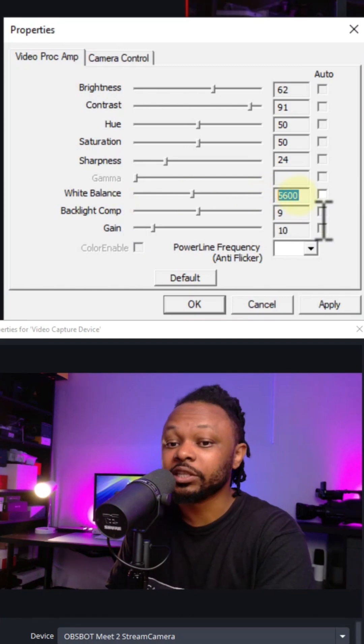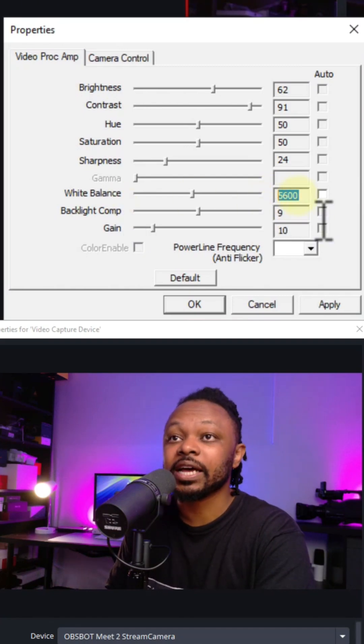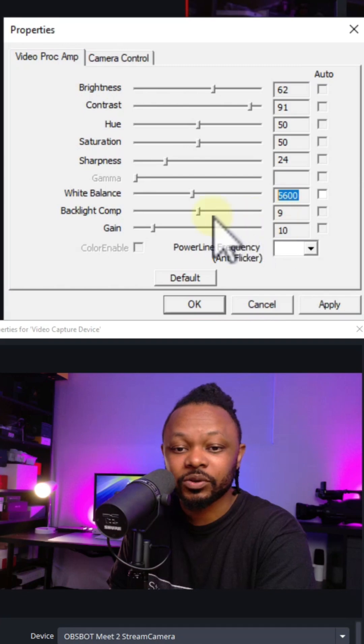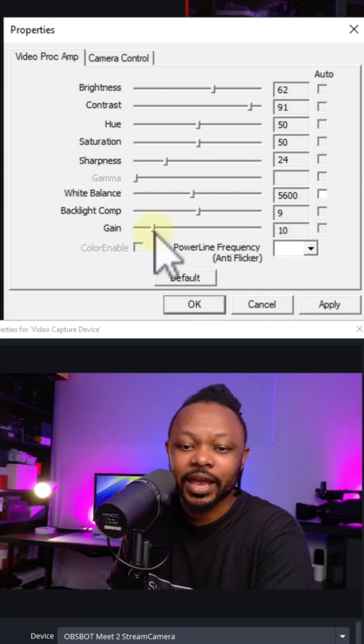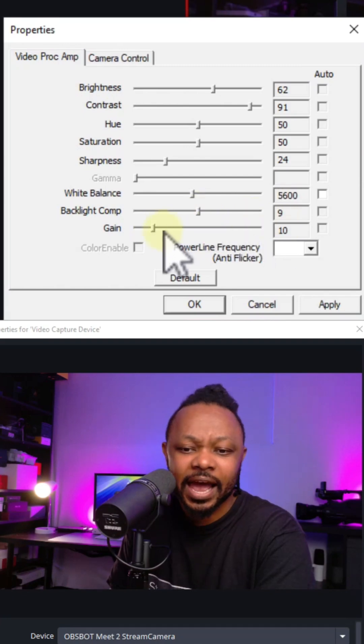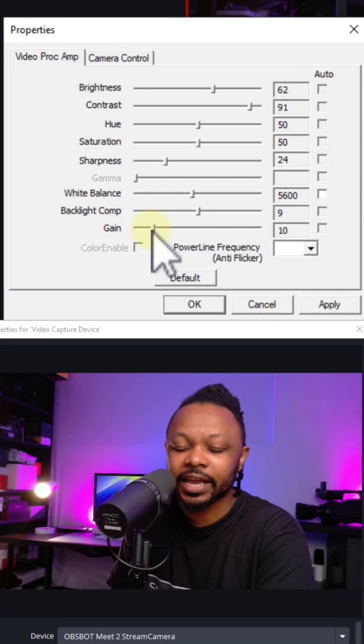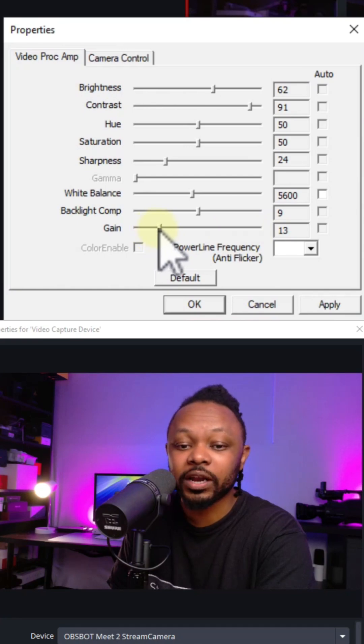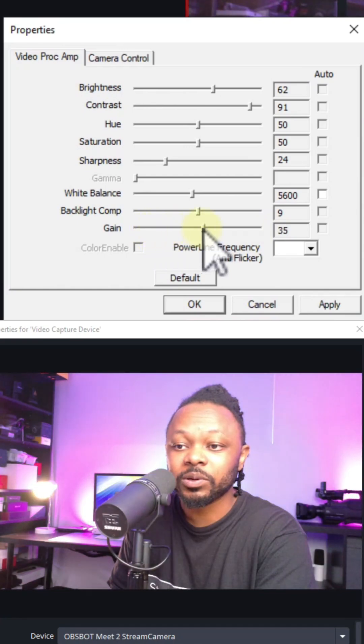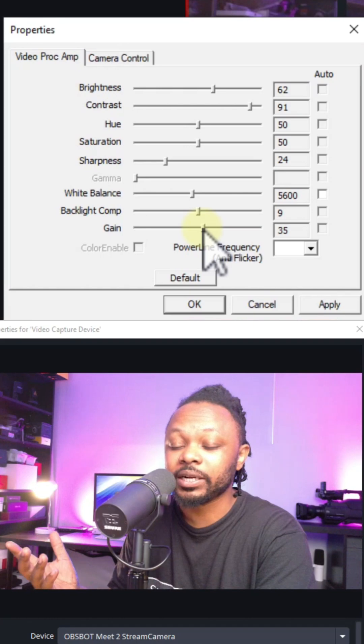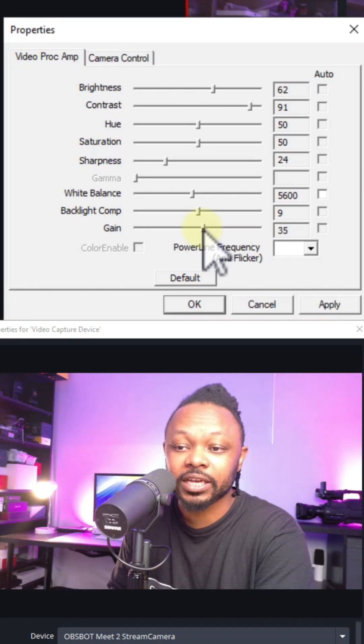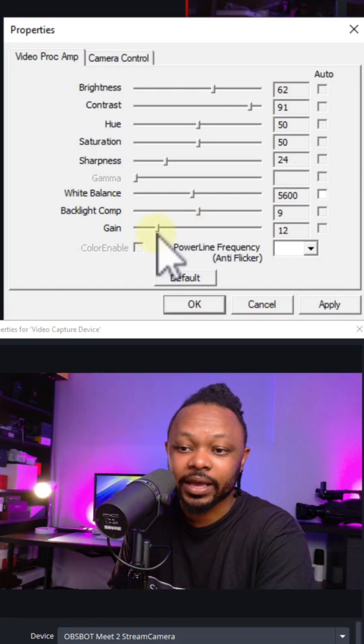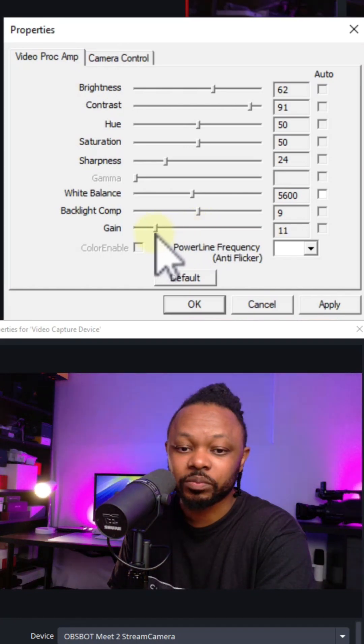Backlit comp, you can leave it around nine. Then for the gain, this is like ISO. Right now mine is set at 10. Again, depending on your lighting, you need to play with it, but don't do too much because if you do too much, as you can see, it's going to be too washed out. So again, around 9 or 10 should be good.